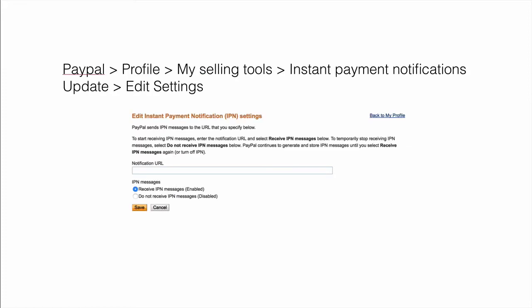And inside PayPal, what you need to do is go to your profile, find my selling tools, instant payment notifications. And if you've already used it, there should be the word update. Click on that. Click on edit settings. And then you should be presented with something that looks like this. There'll already be a notification URL.